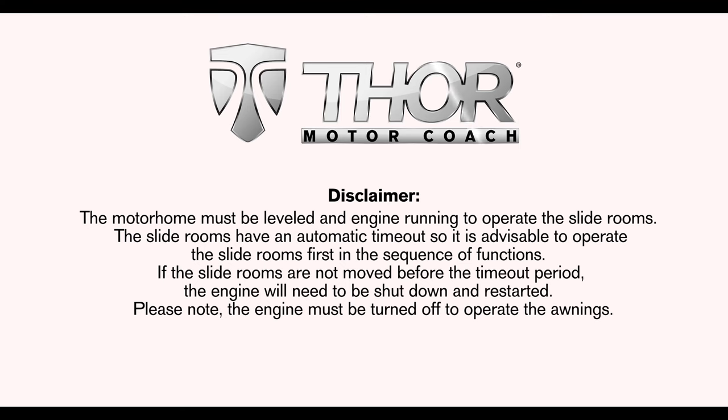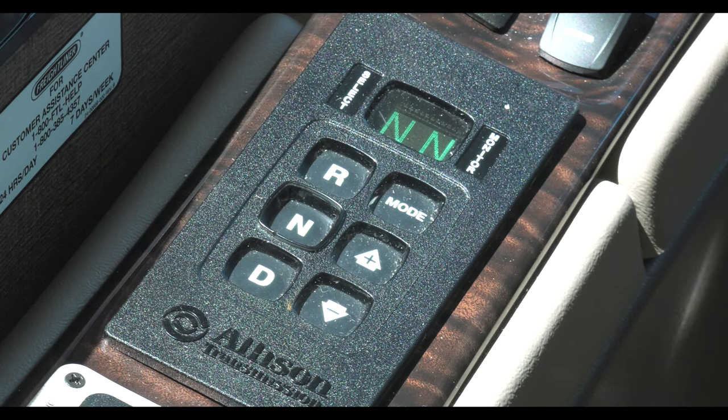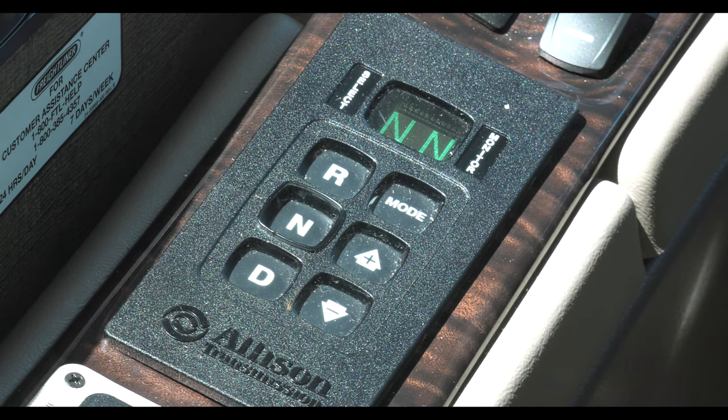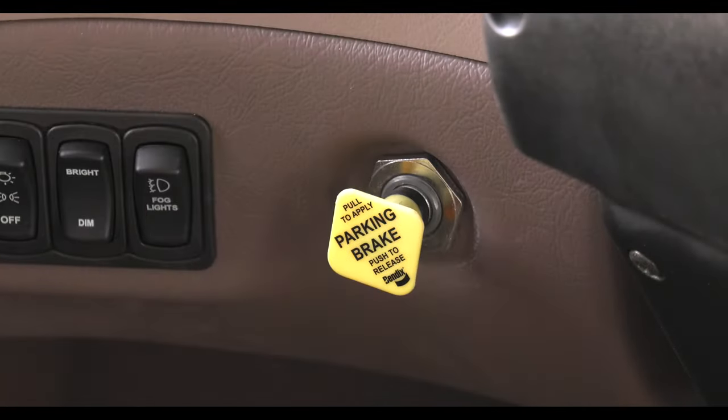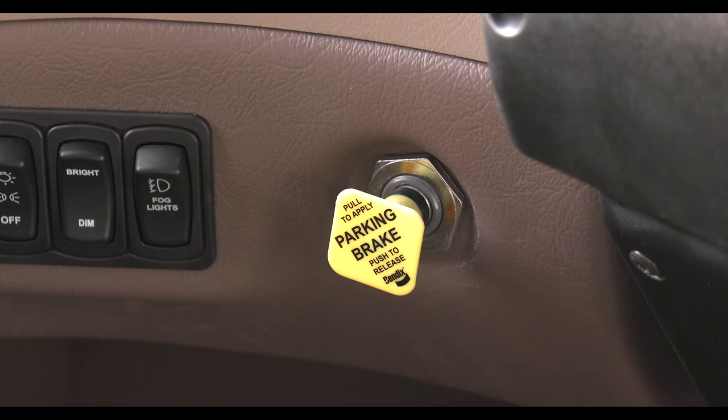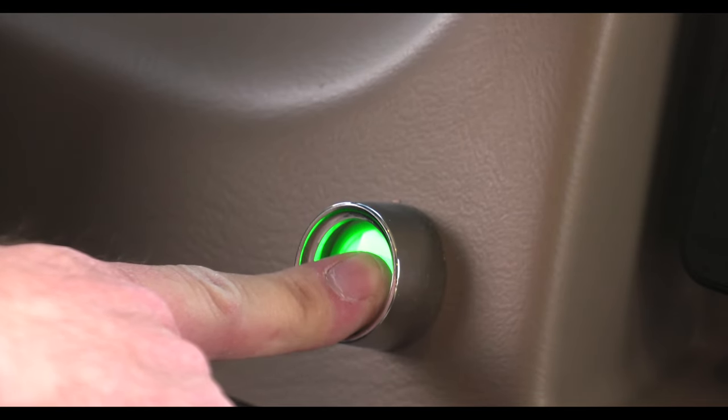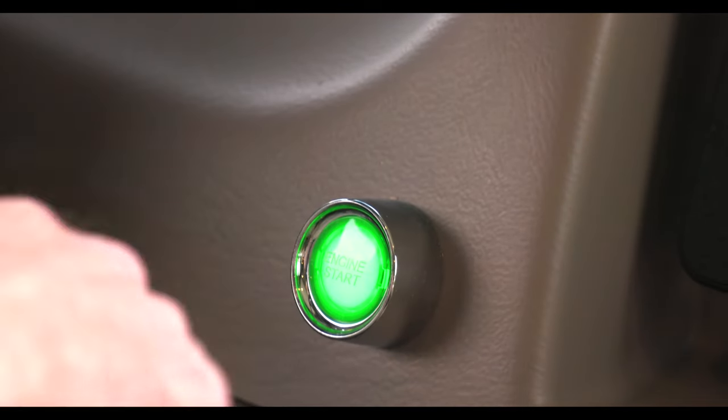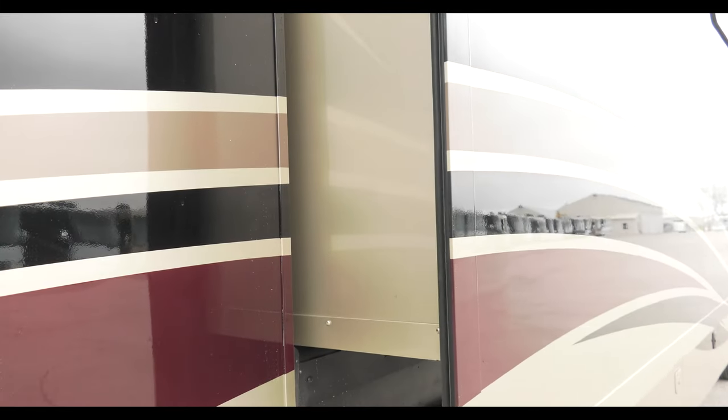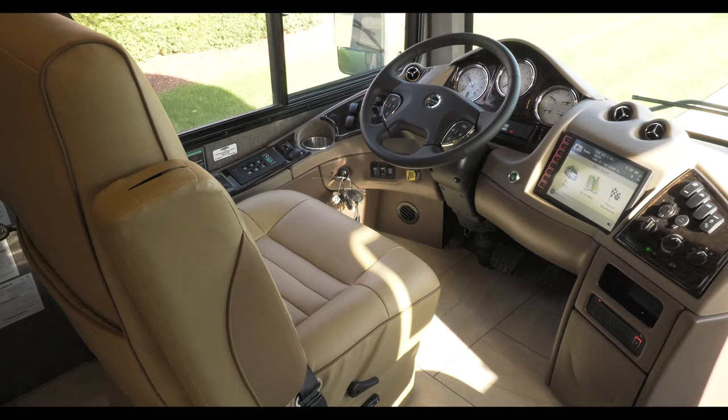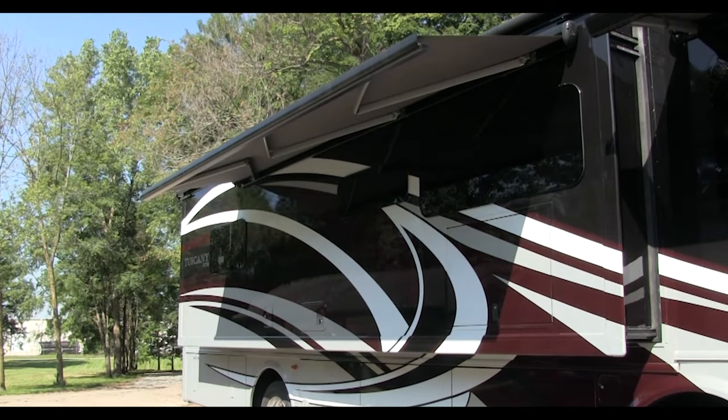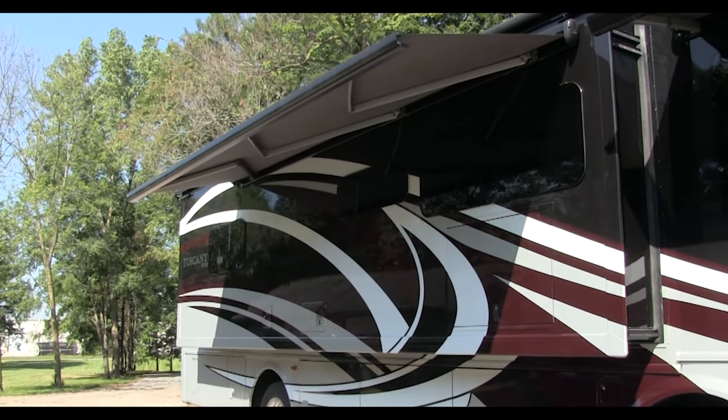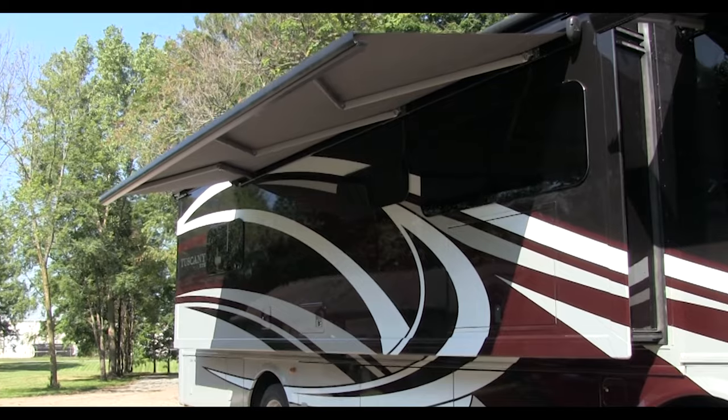The complete control multiplex wiring system is an amazing piece of equipment. Before we get into everything it does, you need to make sure the motorhome is leveled with the transmission in neutral. Also, you need to set the parking brake to operate the slide rooms. The engine should be started before putting the rooms out to make sure the system has enough amperage to operate most efficiently. One more note, the engine must be turned off to operate the awnings. Now, let's get started.